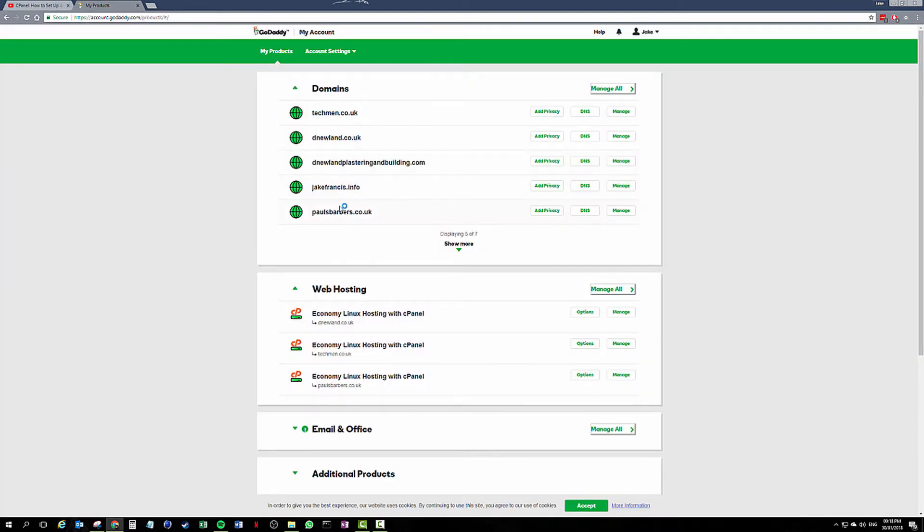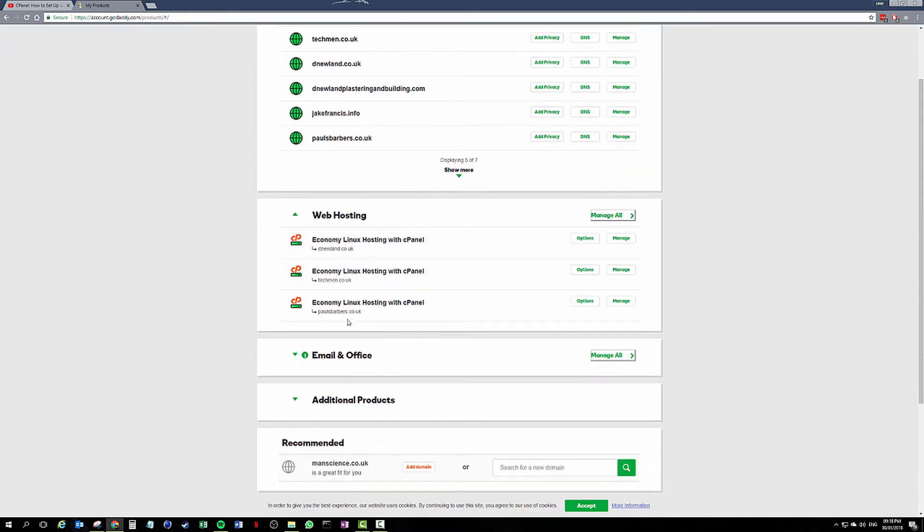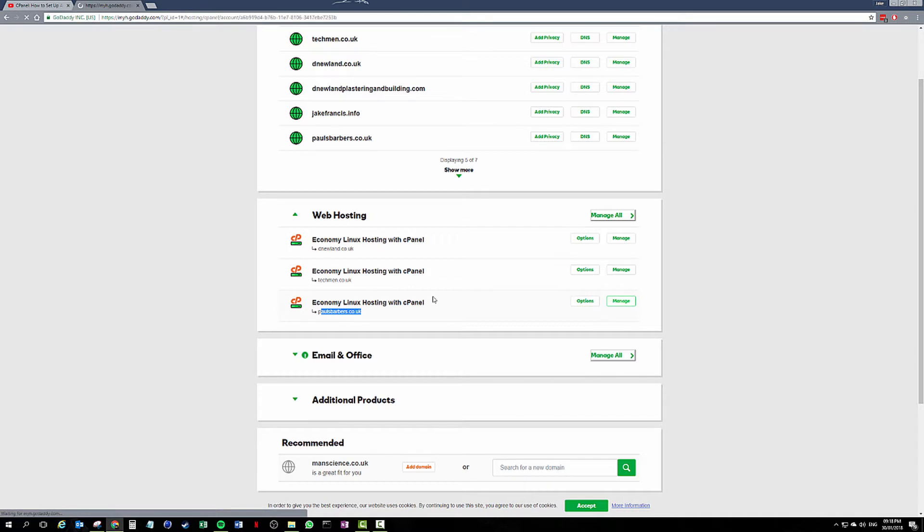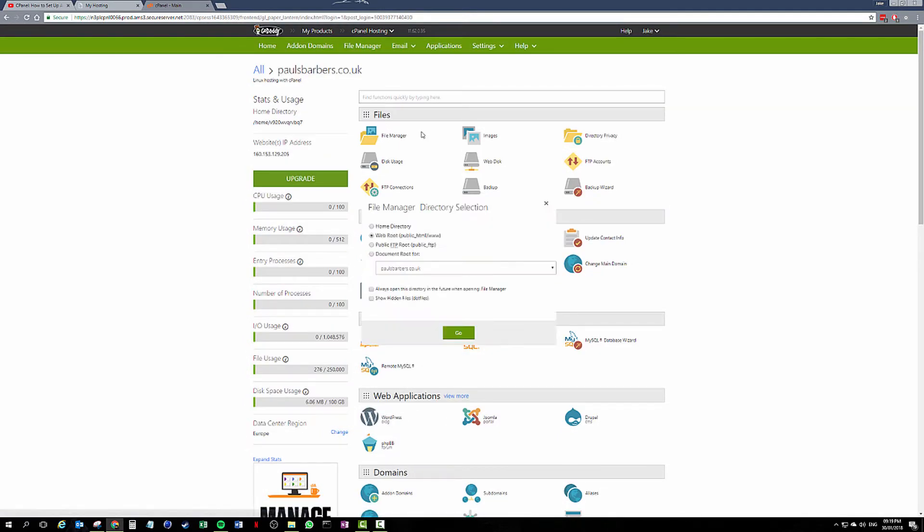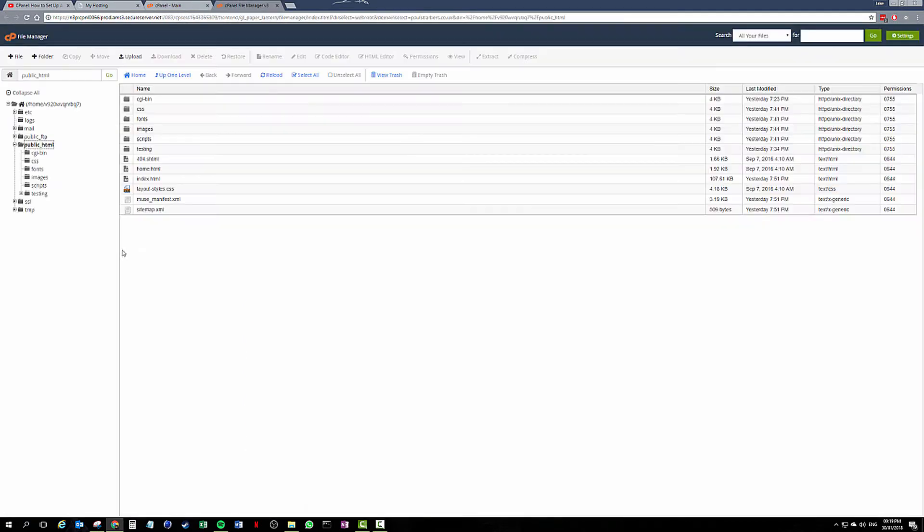So we're going to jump in. I'm building a website for a company, actually it's a barbers called Paul's Barbers. We're going to manage that in our admin portal, cPanel. I'm just going to clarify something: public_HTML is your domain address.